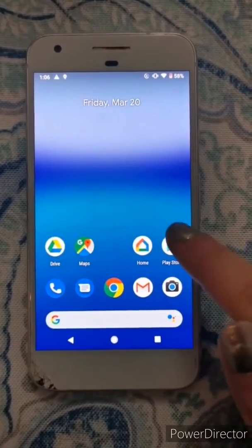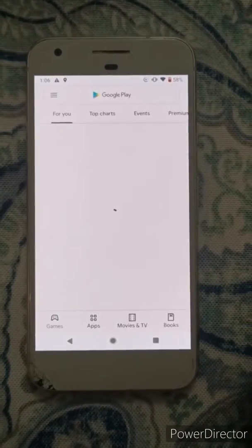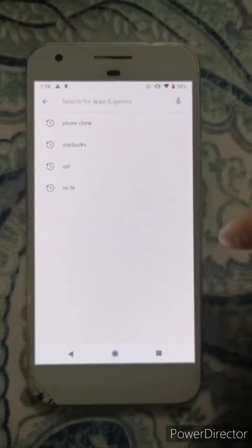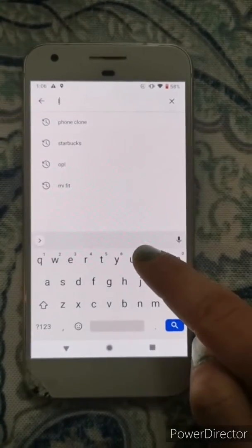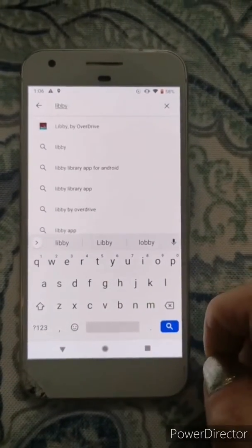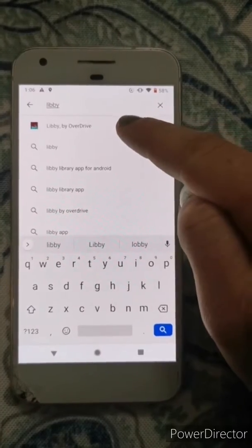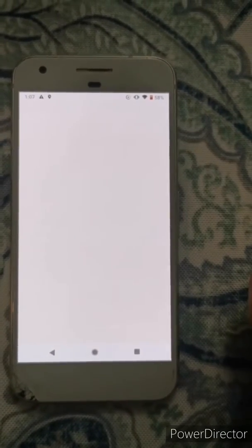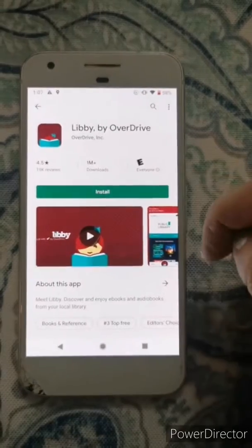First, you're going to open up your Play Store. From the Play Store you're going to hit the search function and search for Libby — L-I-B-B-Y — and it's Libby by Overdrive. It's usually the first one that pops up, and you're going to install.